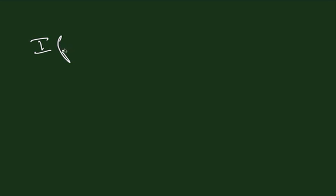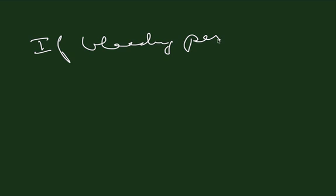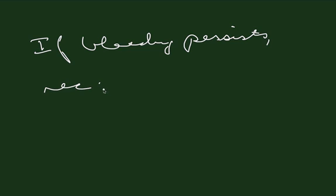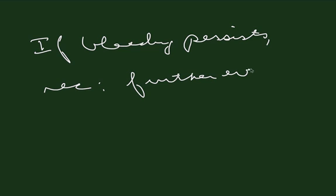If bleeding persists regardless of initial workup, most people would recommend further evaluation.